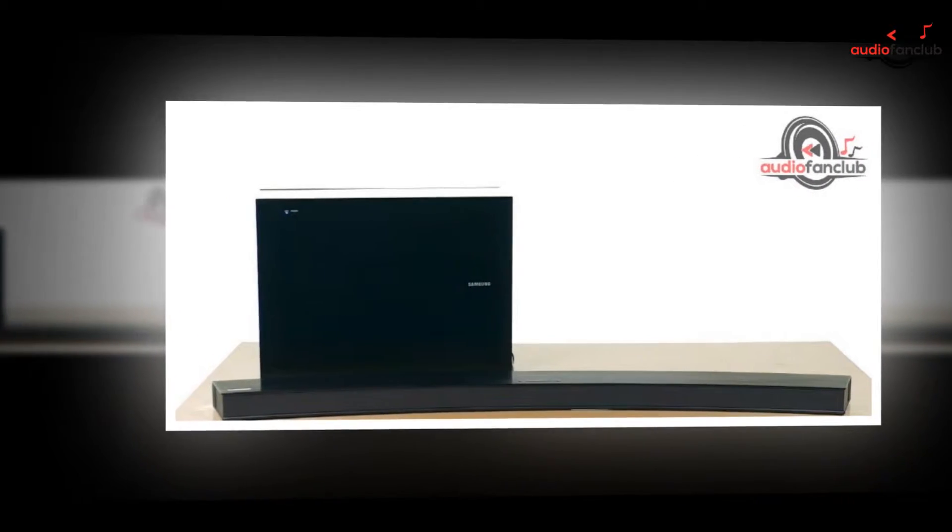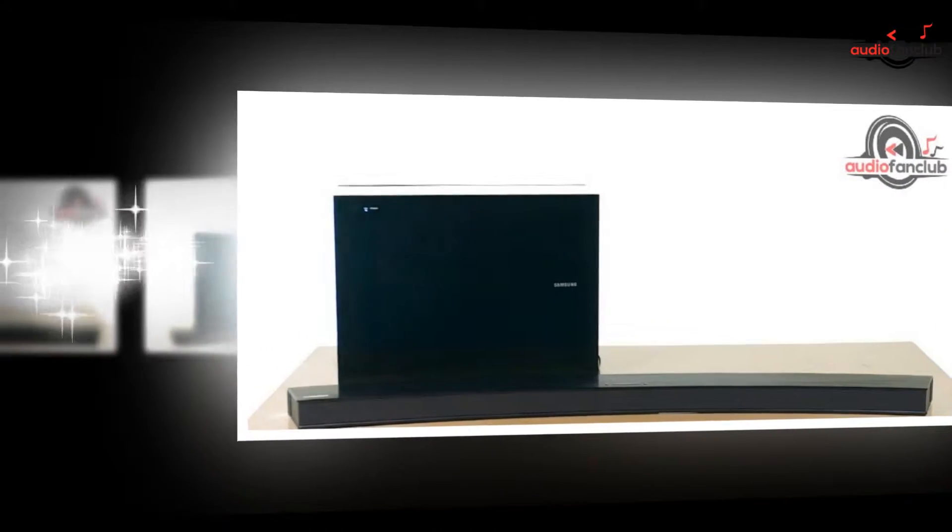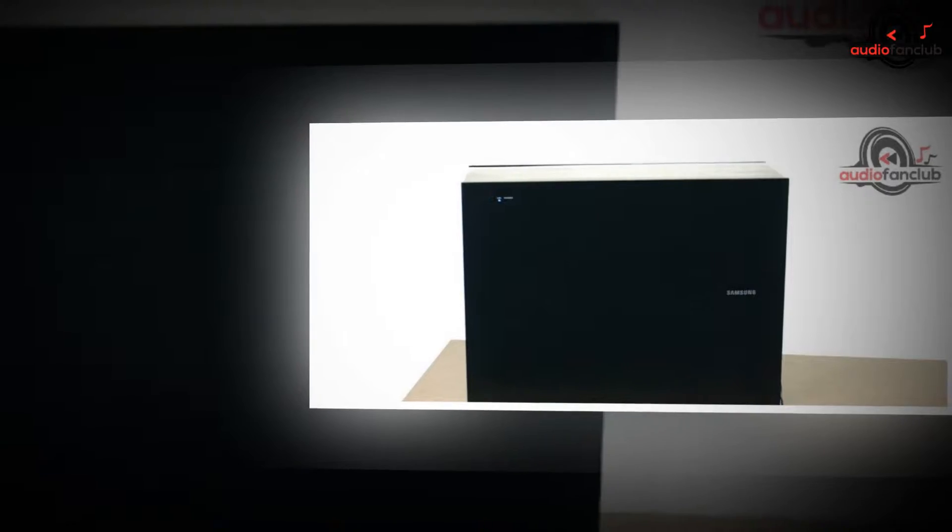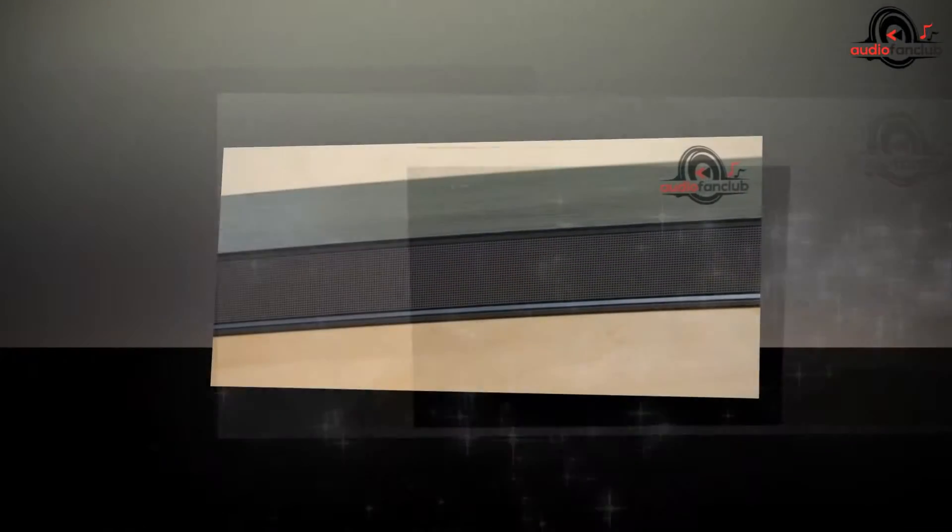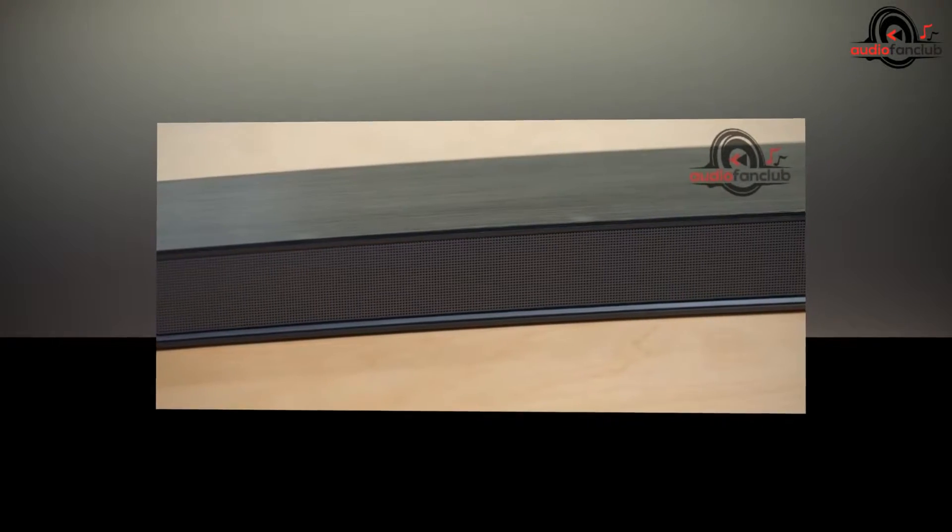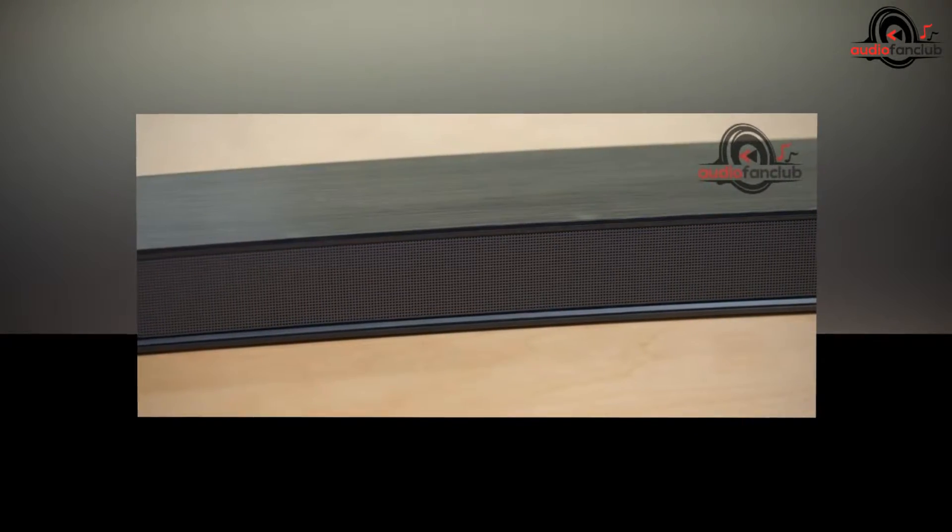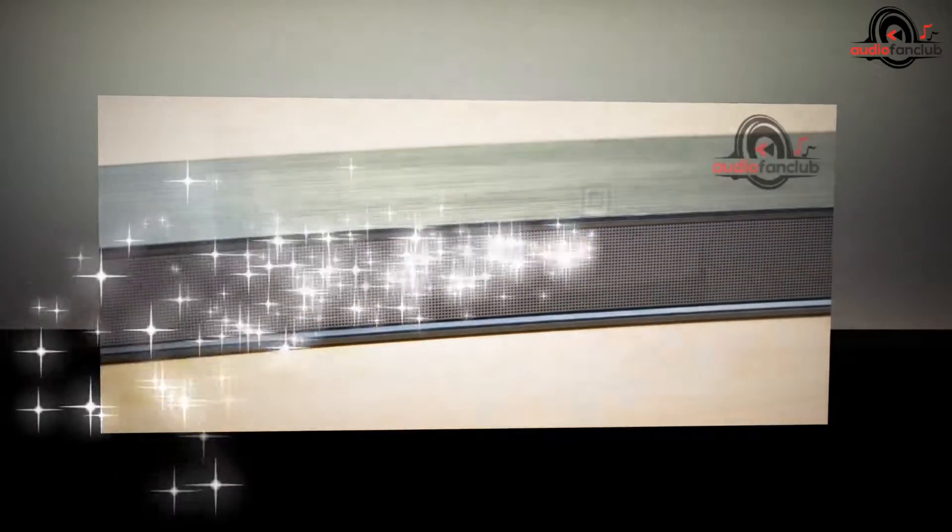When you listen to your favorite old songs with this soundbar, you experience them at a whole new different level, and that's because of its surround sound feature. Slim in design, it is a low profile soundbar which is very slim in design. It does not take much space in your home and can be placed right before your TV.